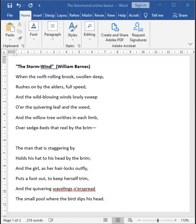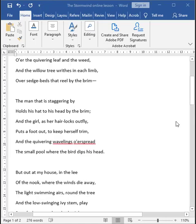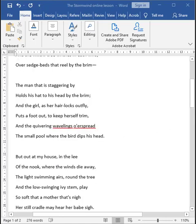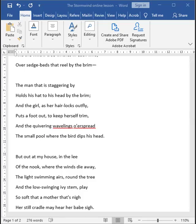Let us move on to the second stanza. The man that is staggering by holds his hat to his head by the brim. And the girl, as her hair locks outfly, puts her foot out to keep herself trim. And the quivering wavelets o'erspread the small pool where the bird dips his head.